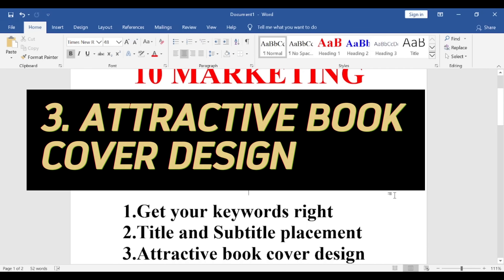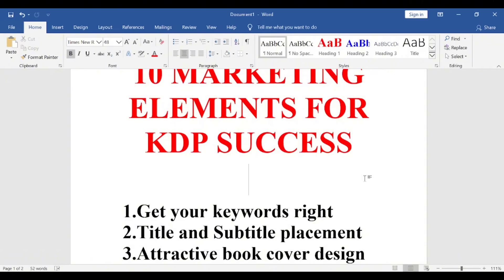Number three: attractive book cover design. The book cover is the first thing people see when they search for a book title. If somebody searches on Amazon — whether for a book or a product like an iPhone 15 Pro Max — a lot of sellers will display. What attracts you to click on a particular result is the thumbnail, which for books is called the book cover. It is your book cover that would attract someone to click after many search results display on their screen.